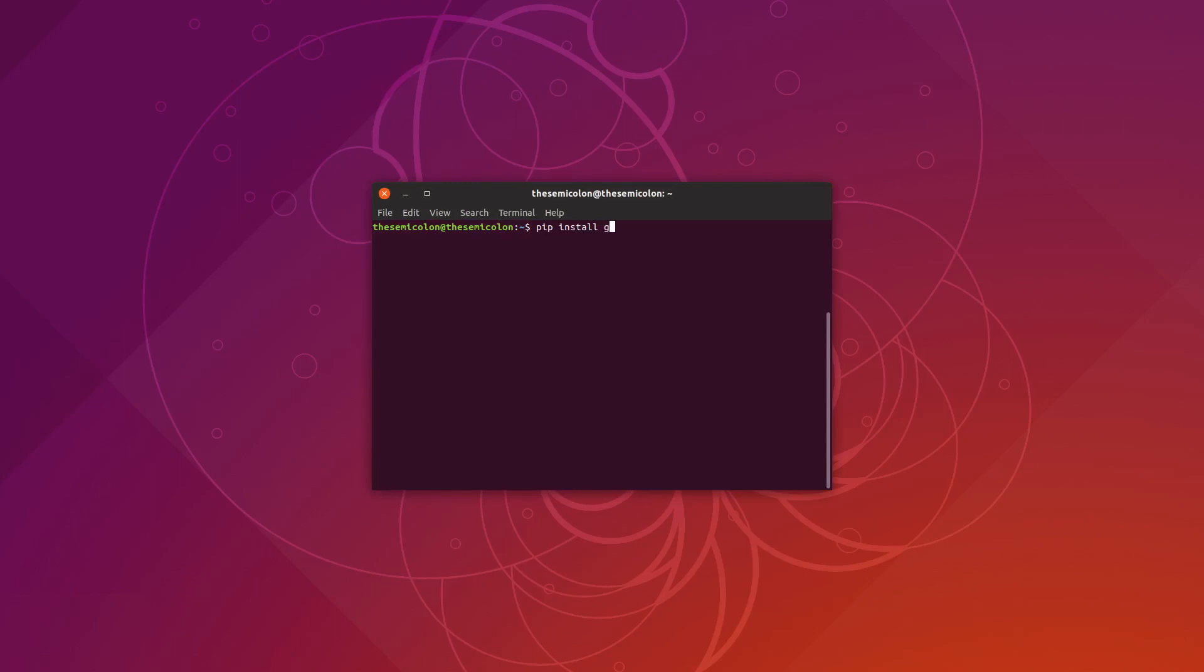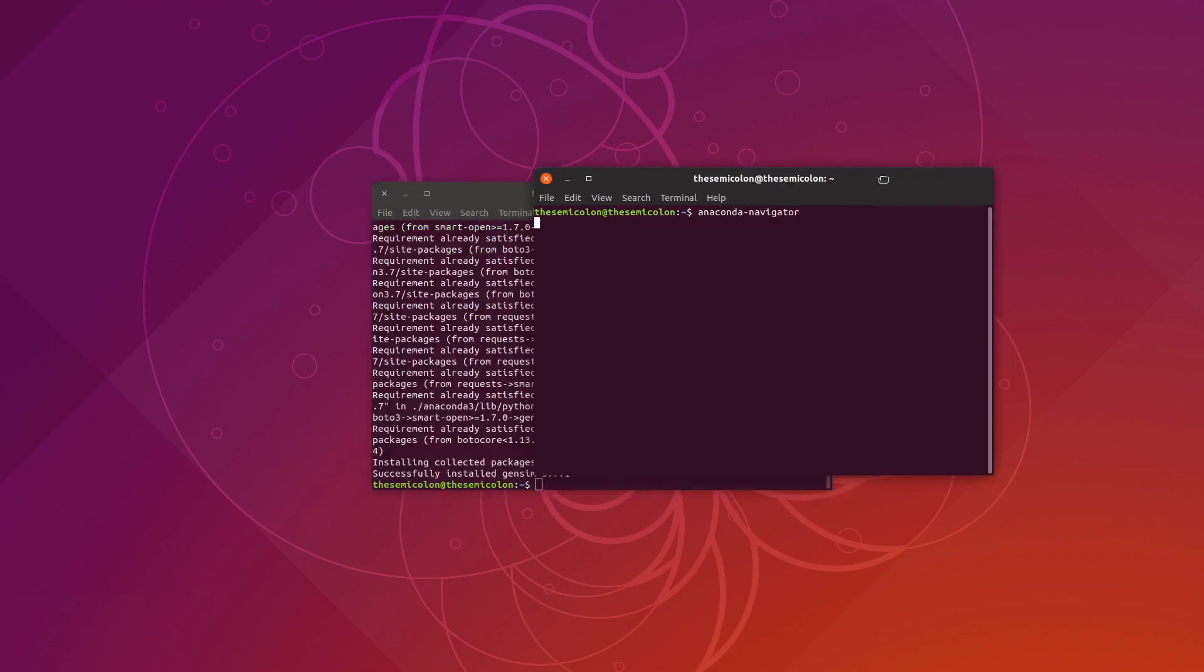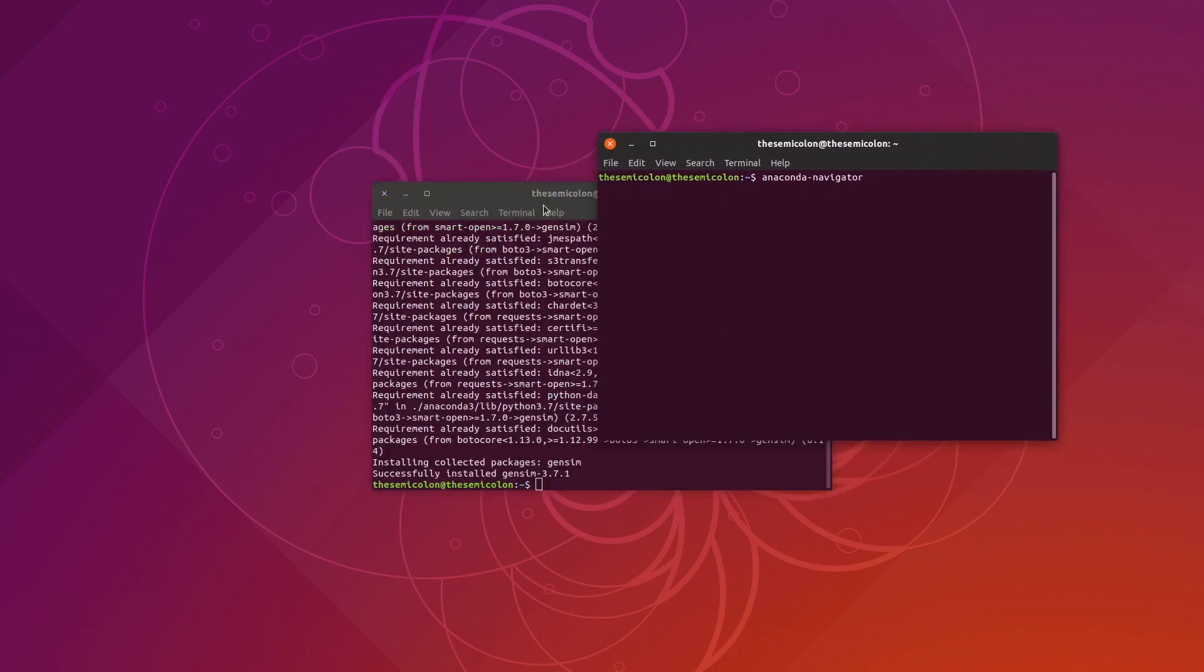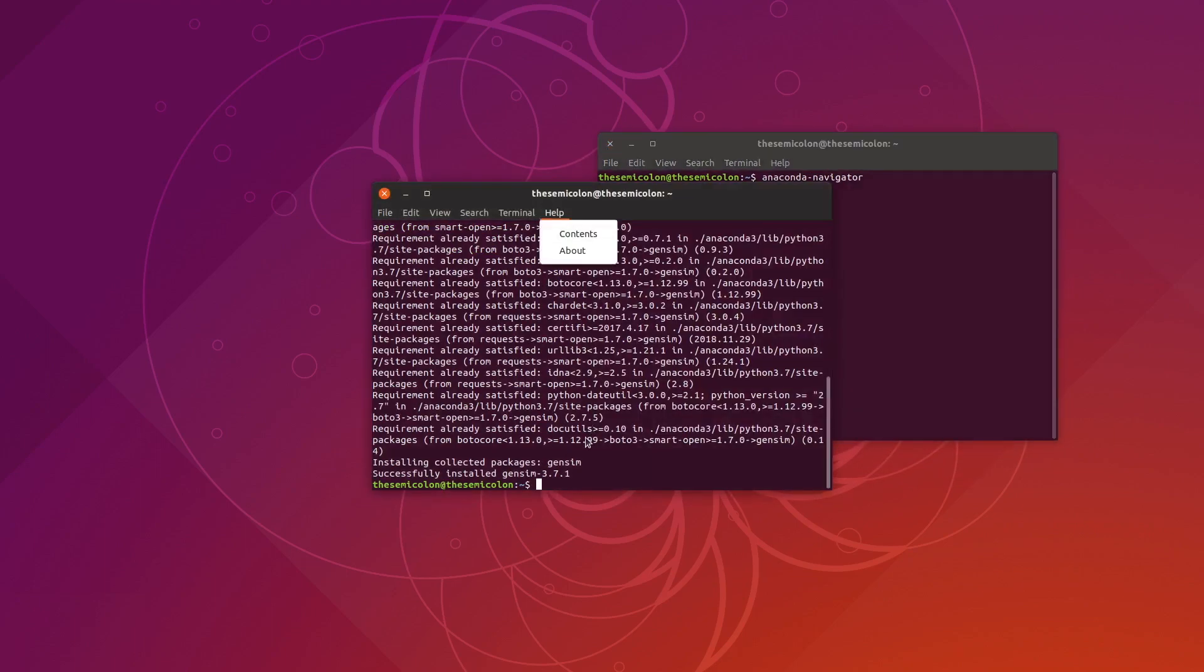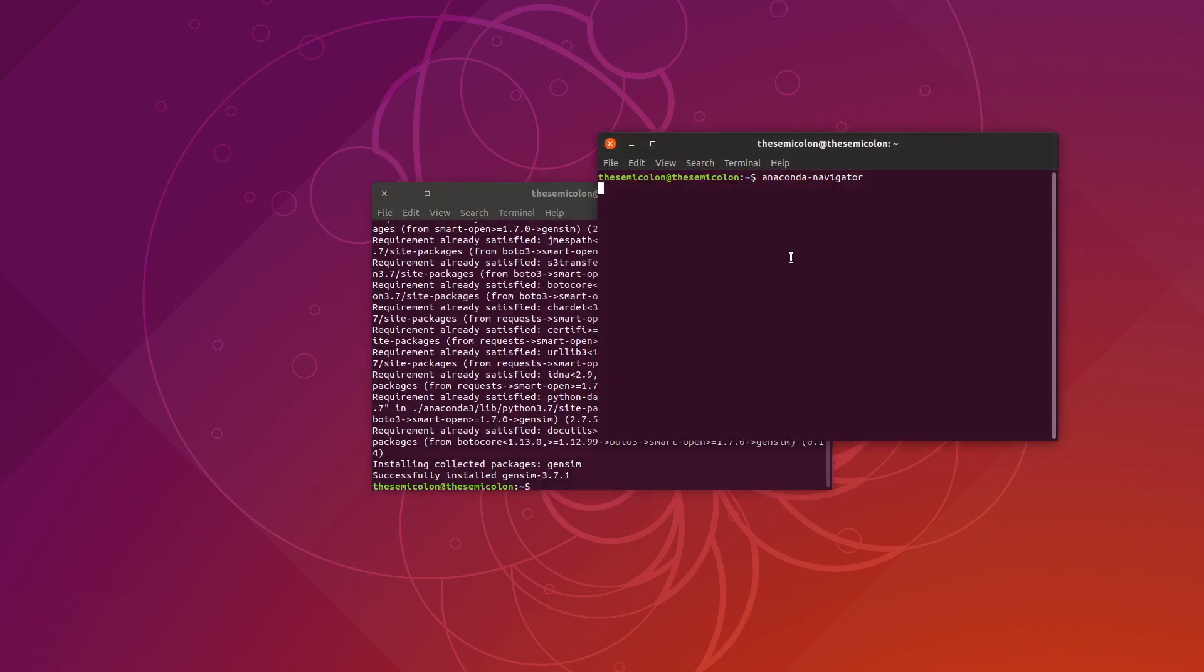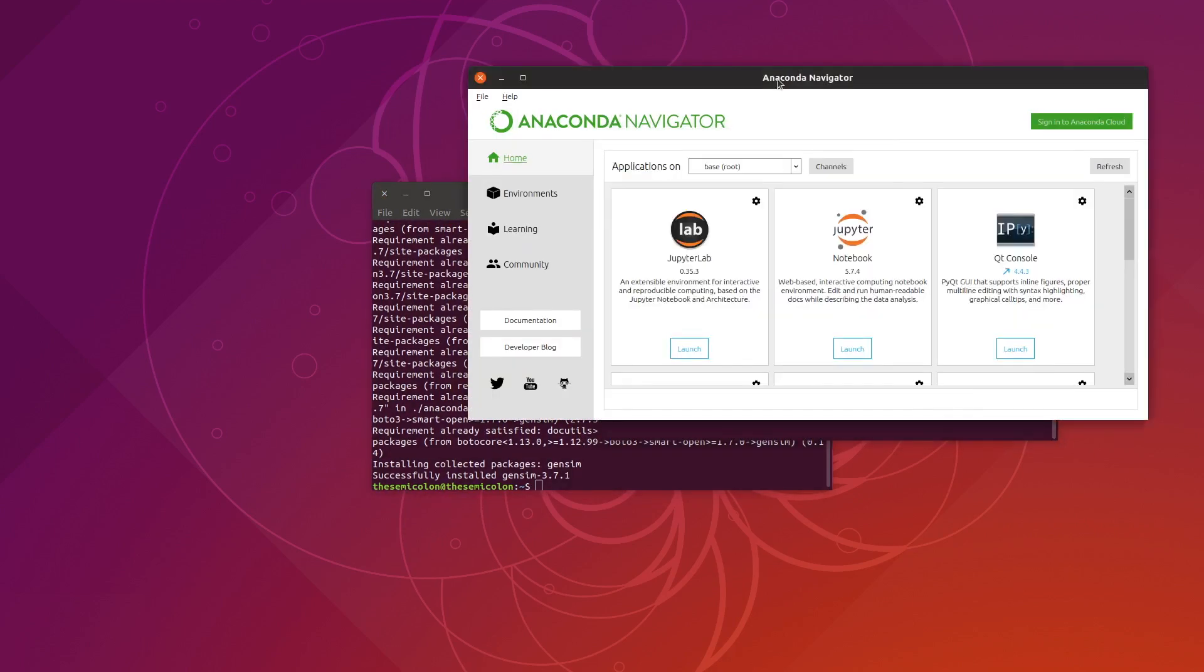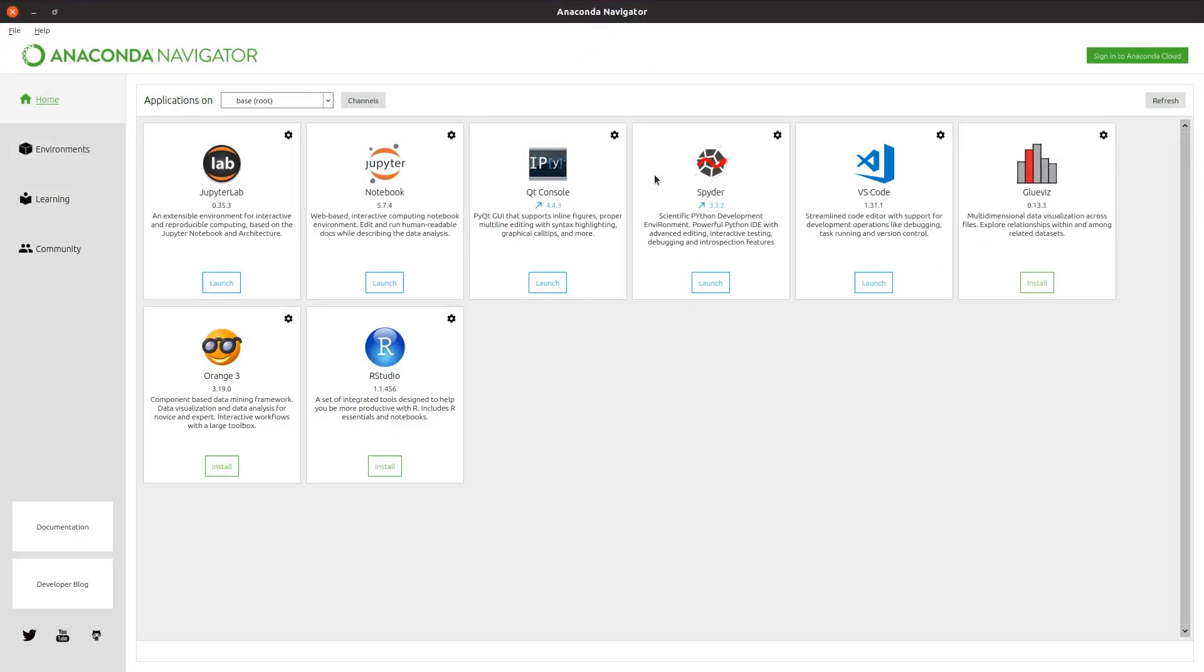The first thing you need to do is install gensim. Type pip install gensim, and if you are using Windows, type that in your anaconda command prompt. While this installs, let's open the anaconda navigator to use the jupyter notebook. Gensim is installed now and this is the anaconda navigator. Let's start the jupyter notebook and create a python3 notebook.